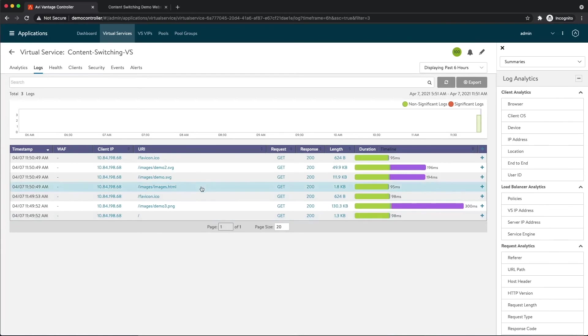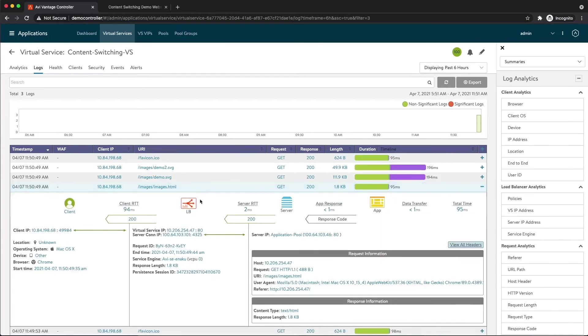So here is that request for images.html. See my client made the request. There was no policy that was hit so that went to the application pool. That's expected.